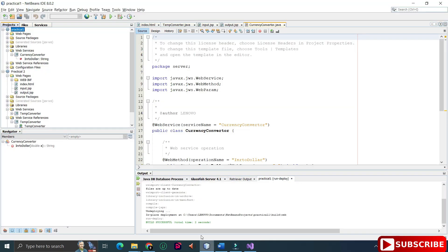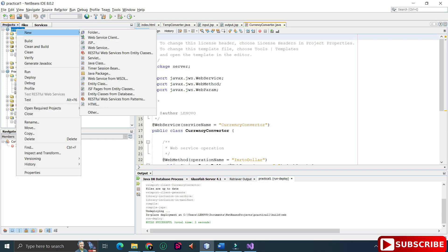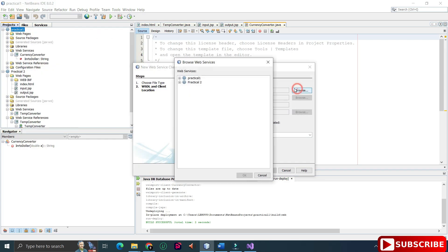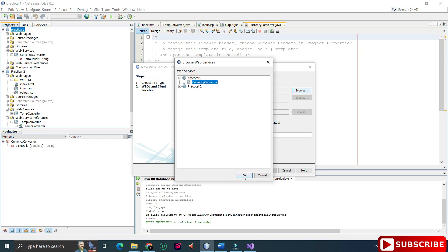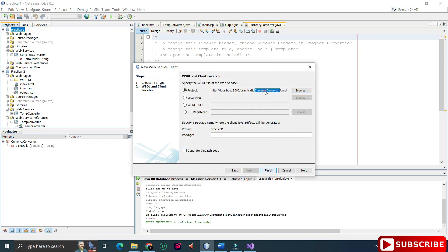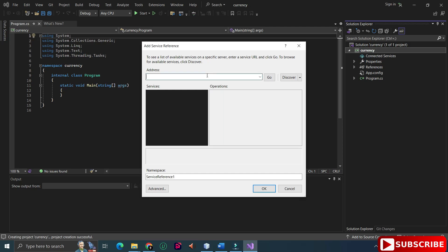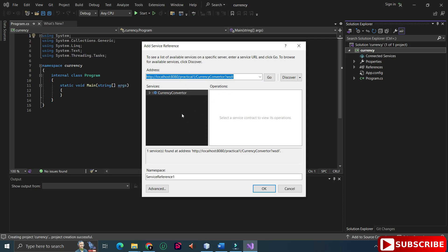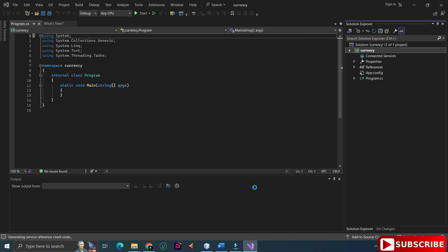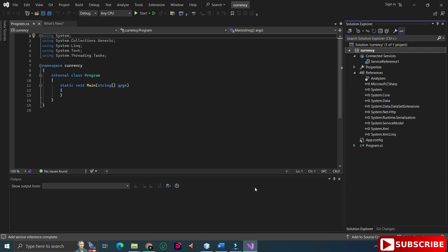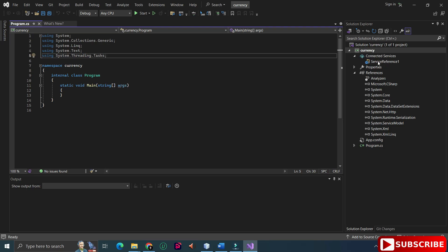Now I'm adding the WSDL path. Right-click, Add, then Add Service Reference, and paste the WSDL path. You can get the path from NetBeans by clicking on the web service, or from the browser by clicking on WSDL. This path is very important. Make sure your NetBeans services are running — if they're not, you'll get an error. I found the service running and kept the name as 'ServiceReference1'.